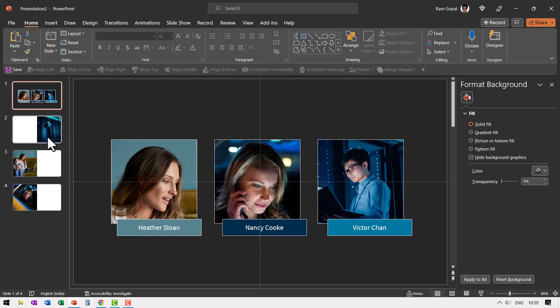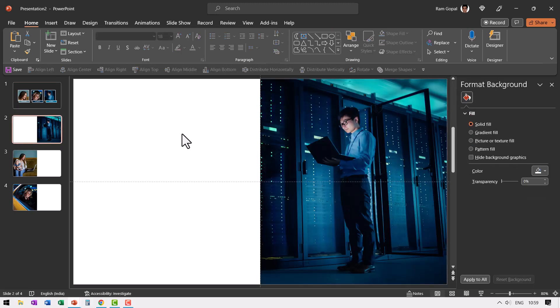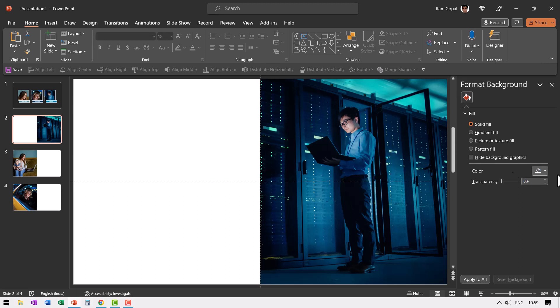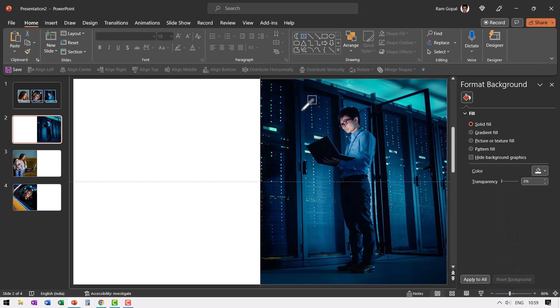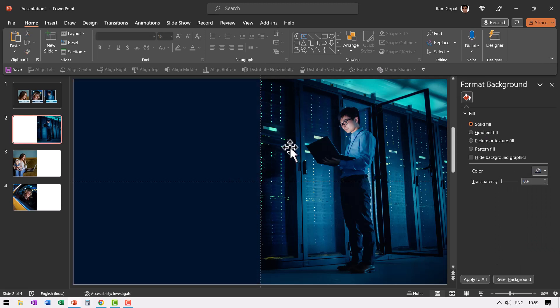Then to each of these slides, let us add a background which matches one of the colors here right inside. So let us go to format background.